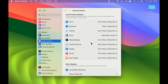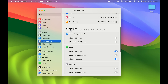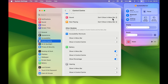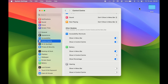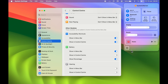Scrolling down, there is a section called Other Modules. Some controls visible on the menu bar are not present in Control Center by default. Under Other Modules there are many additional options. For example, Accessibility Shortcuts — you can add it to the menu bar by toggling it on, and you can also add it to Control Center by selecting that option from the dropdown.